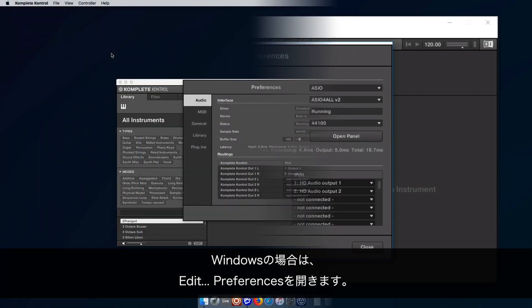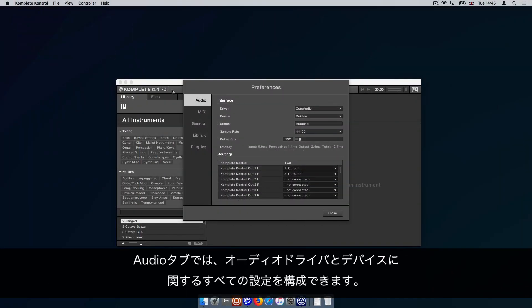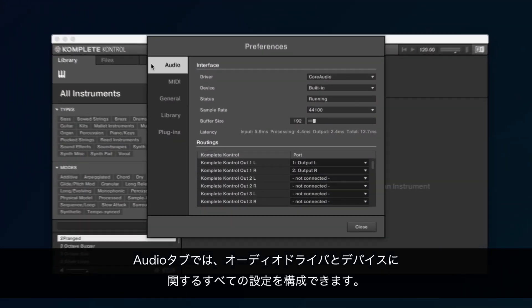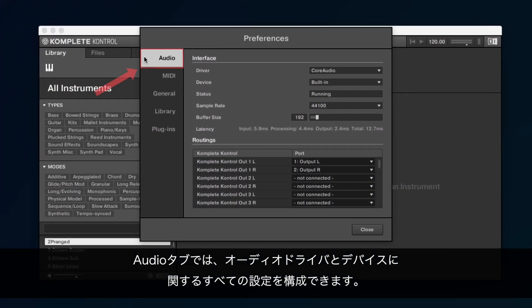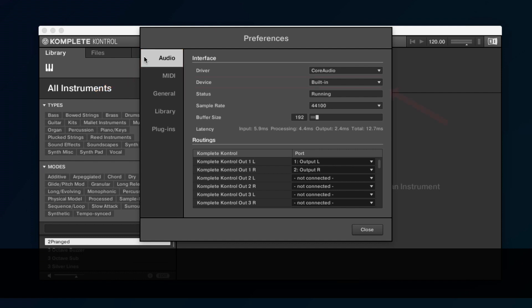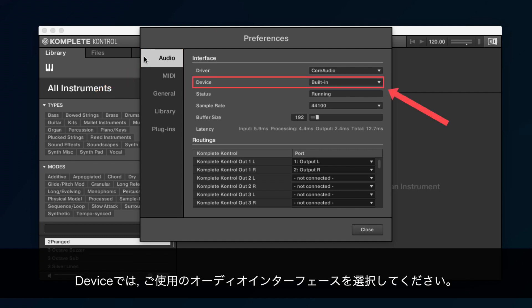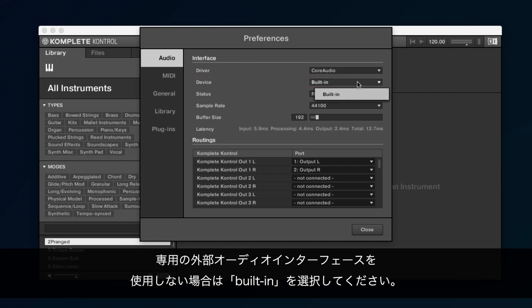In the Audio tab, you can configure all the settings relating to your audio driver and device. Under Device, select the audio interface you wish to use. If you are not using a dedicated external audio interface, simply choose Built-in.